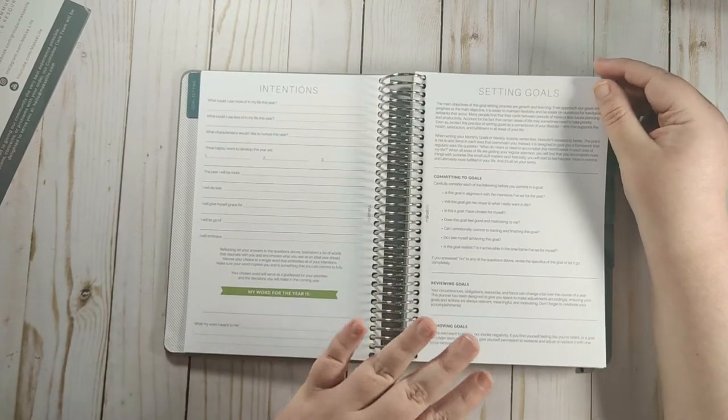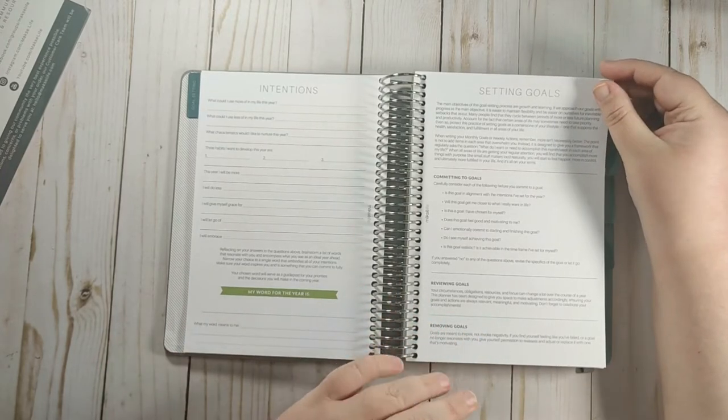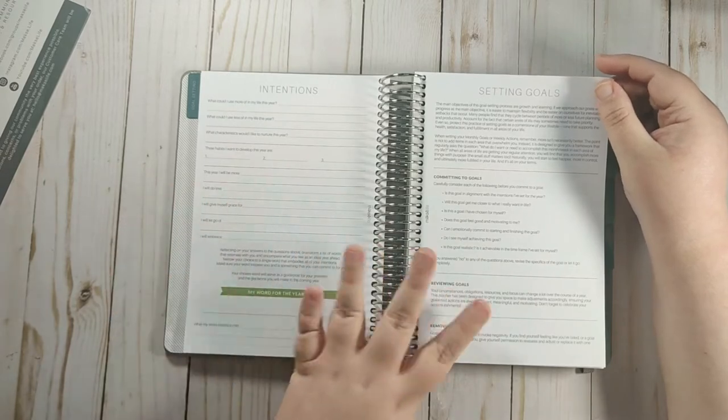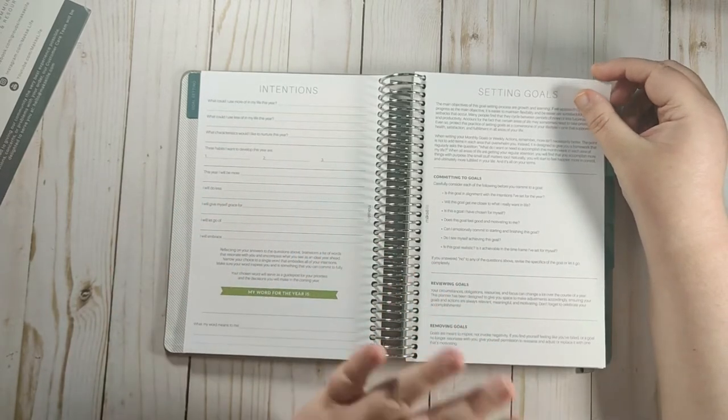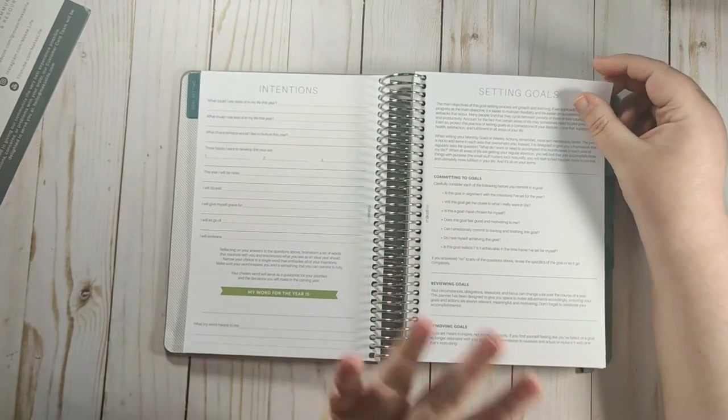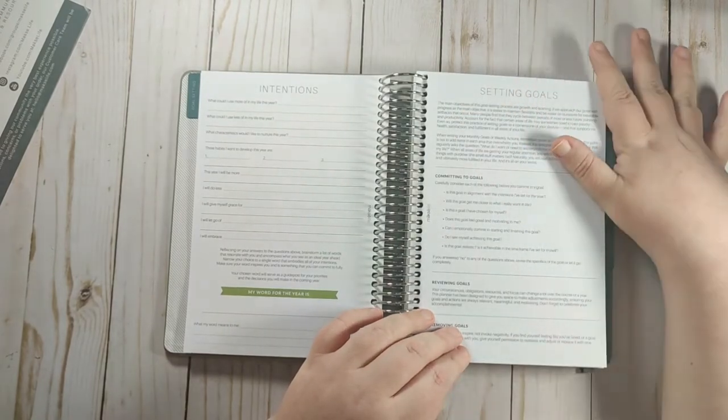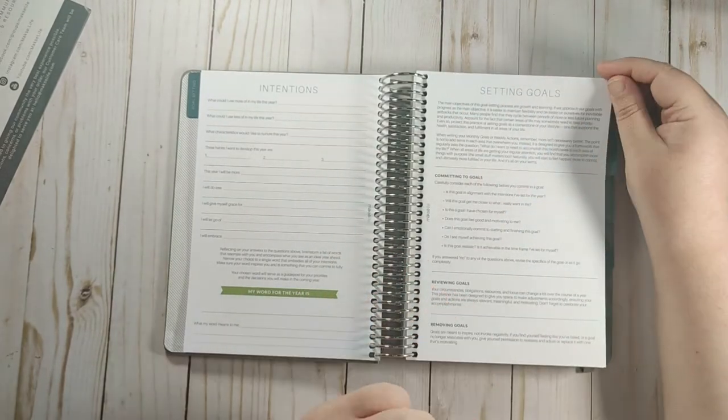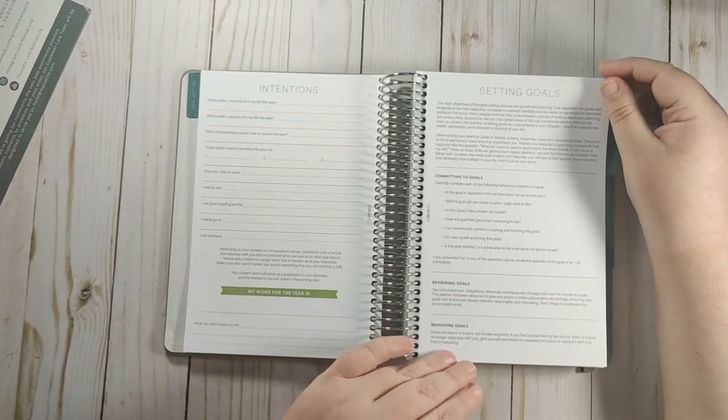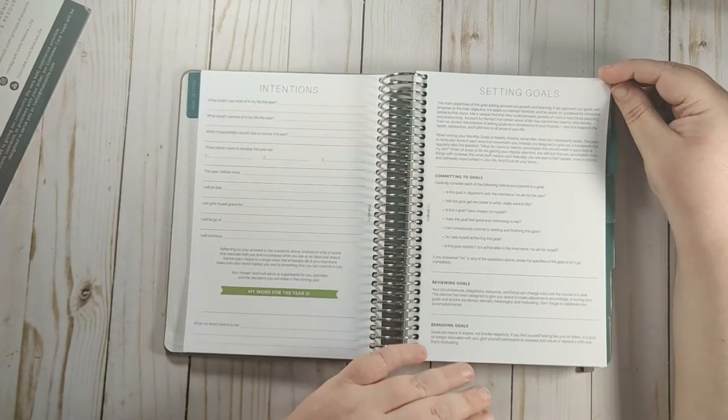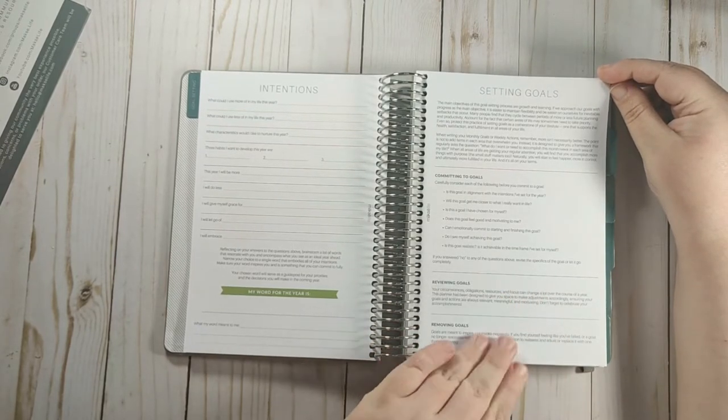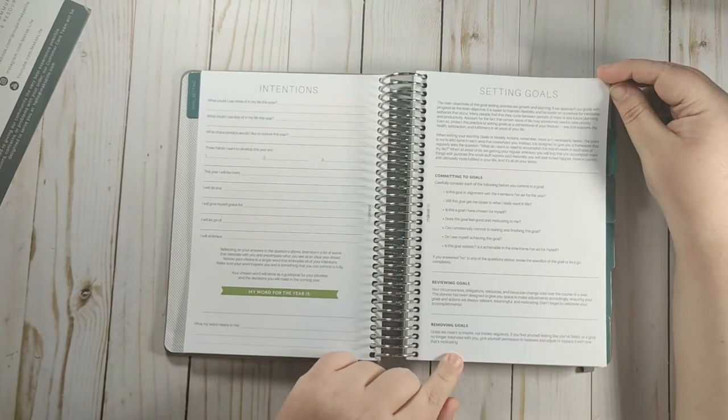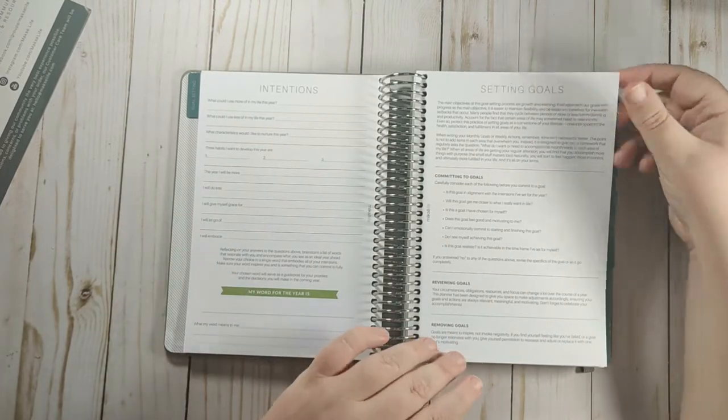And then it talks about setting goals. And I love this because when you go through the beginning of this, it's seriously like Sierra is just sitting there with you, talking you through how to do the system. The main objectives of this goal setting process are growth and learning. And so it talks about committing to the goals, reviewing your goals, and removing goals. Because sometimes goals need to be removed.